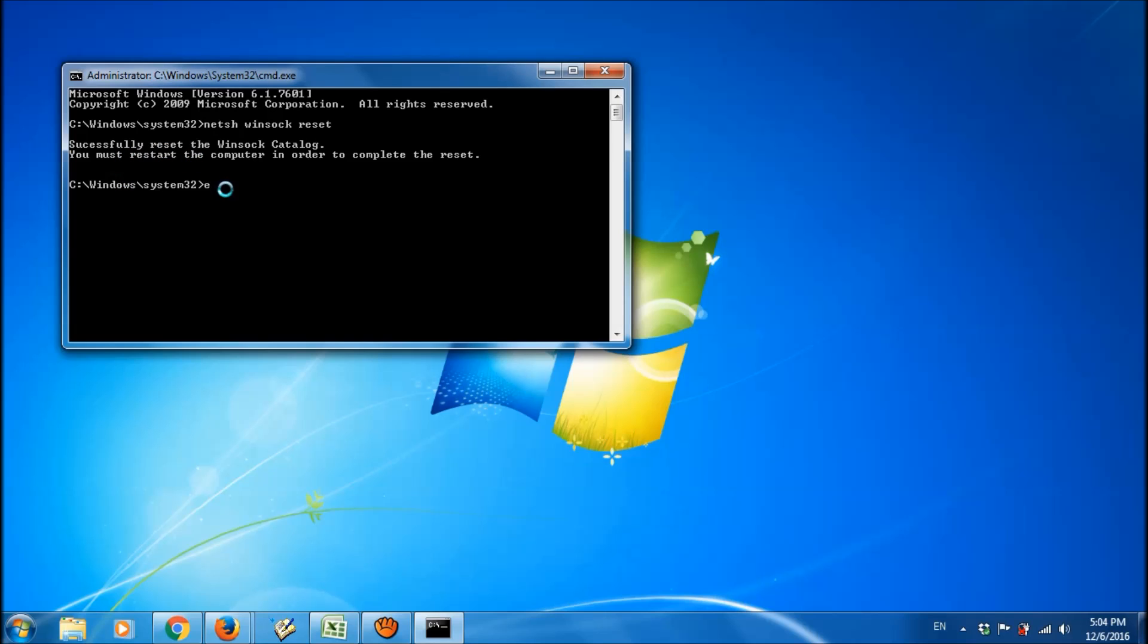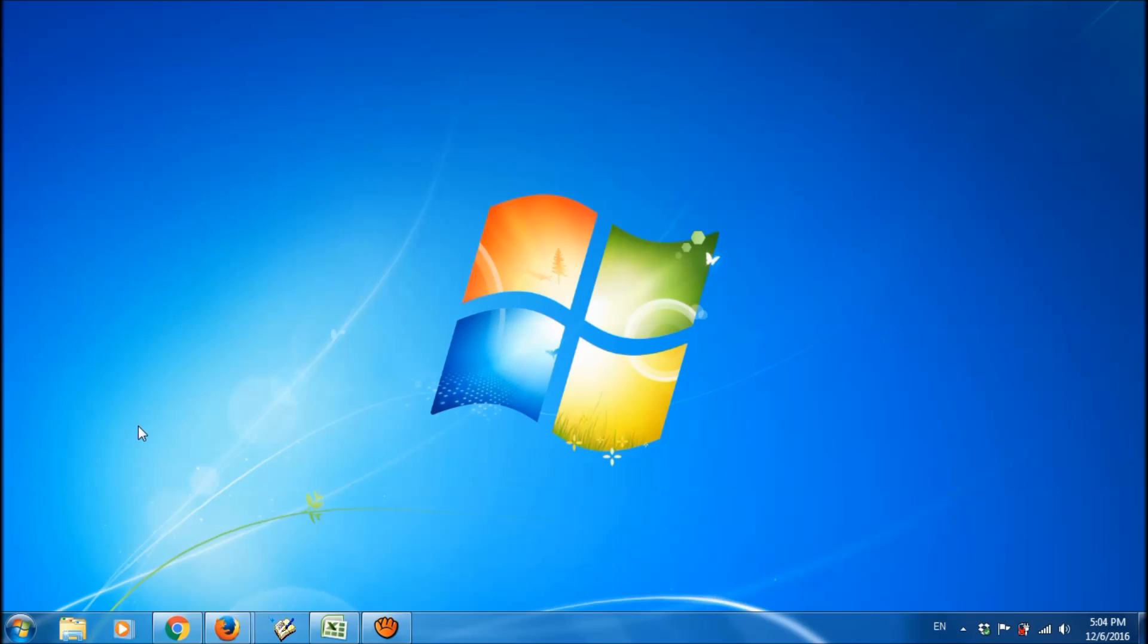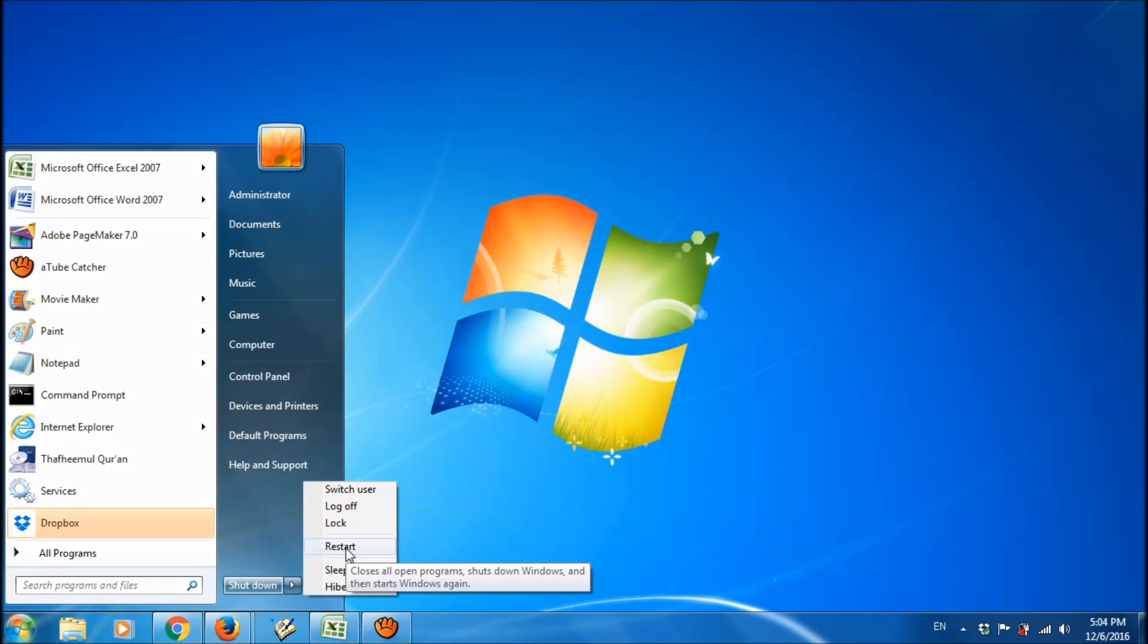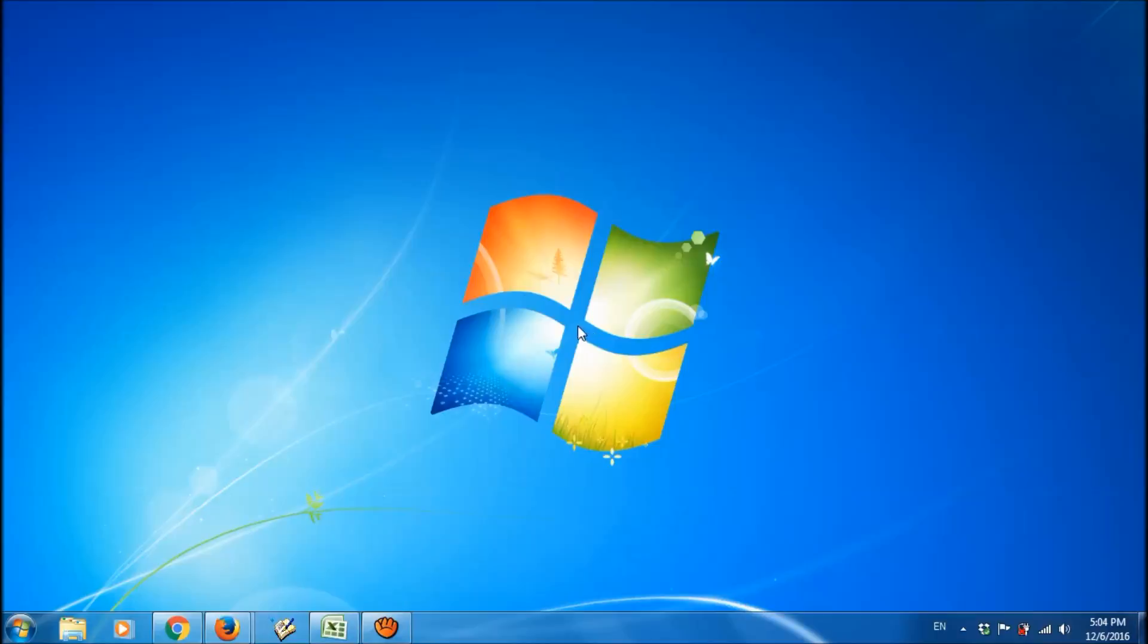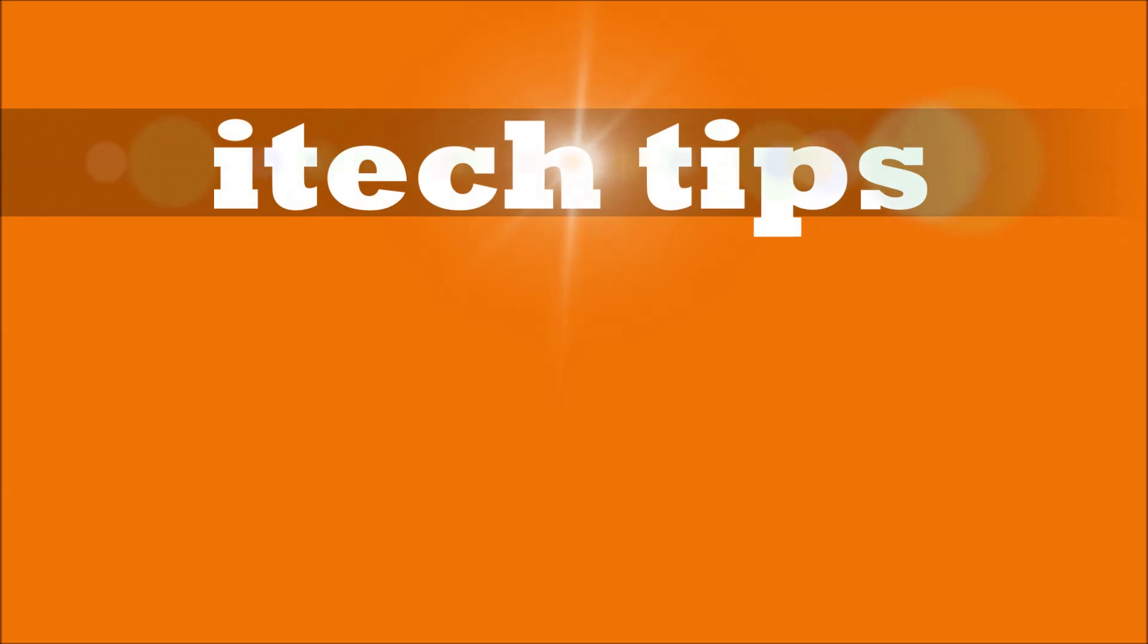Ok, now you have to restart your computer to apply these changes. We hope this video will help you. Thank you for watching this video by iTechTips.